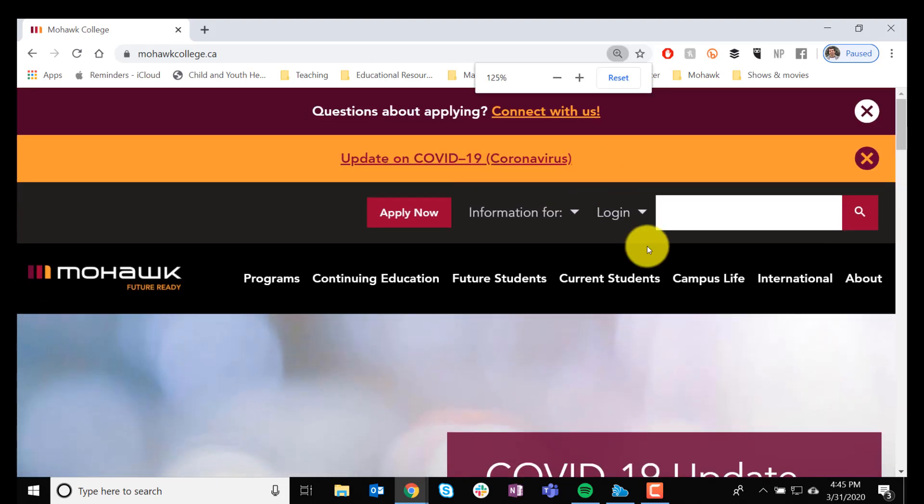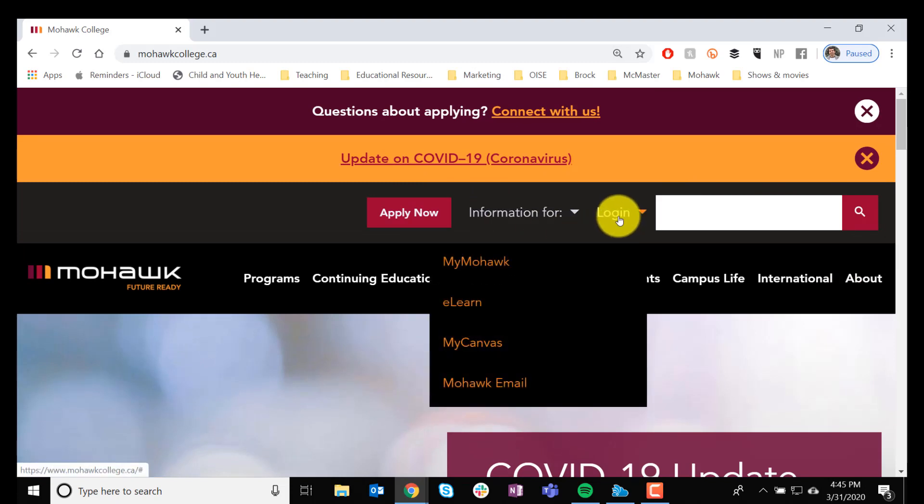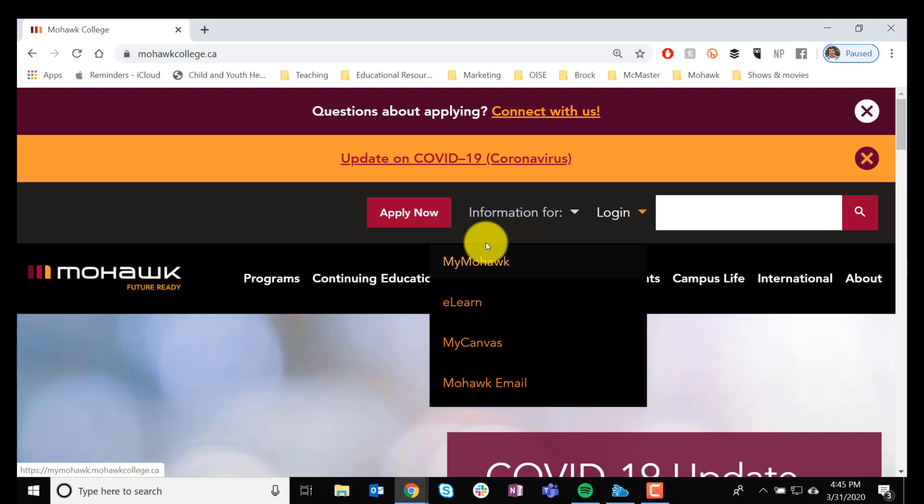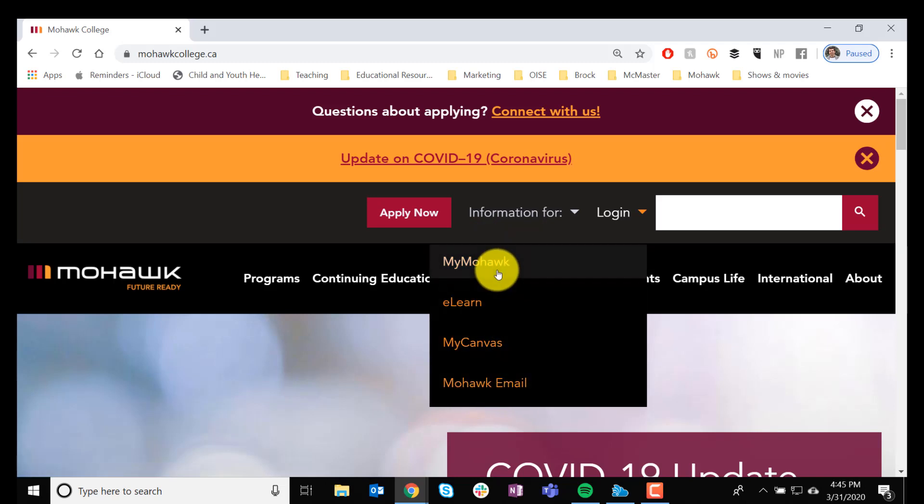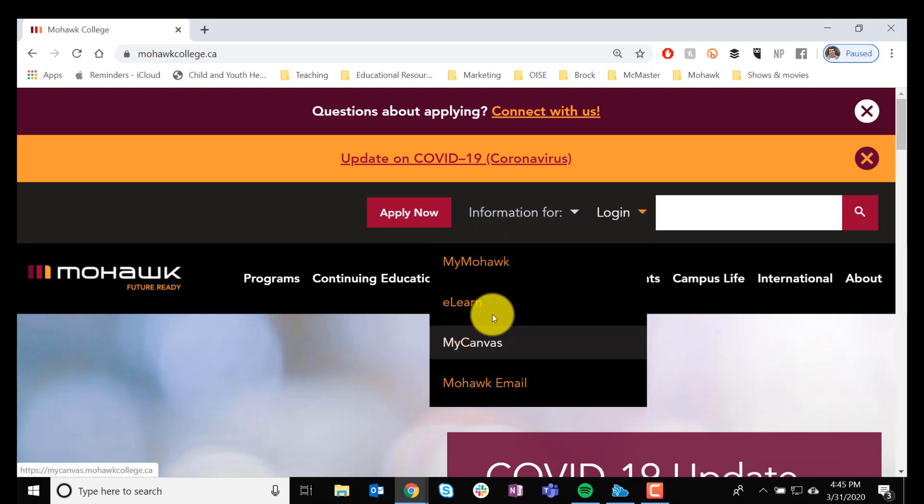As you can see, at the very top you have the search bar. Right to the left is Log In. If you click that, you have a choice of the four major online tools that we use for eLearn.